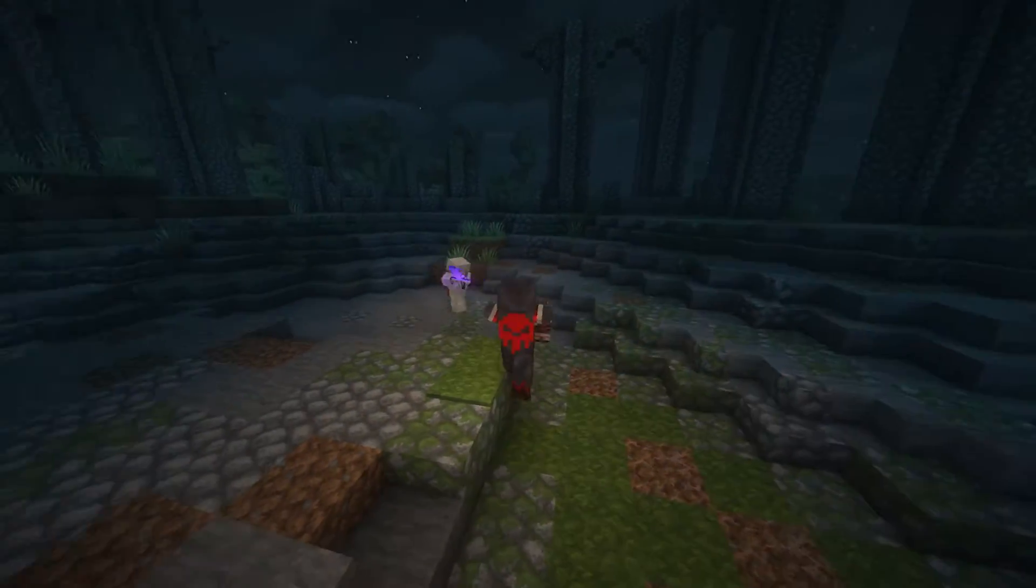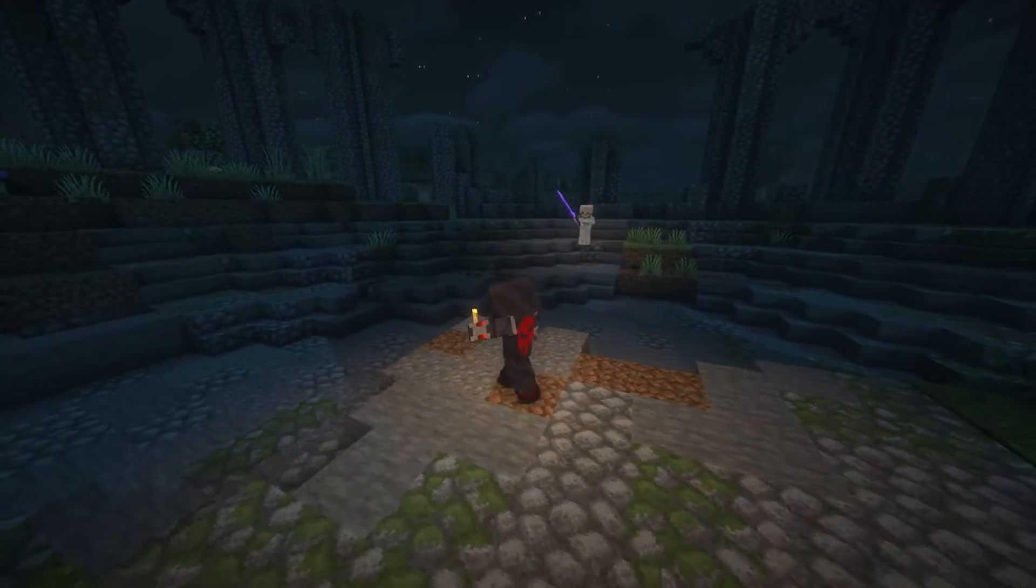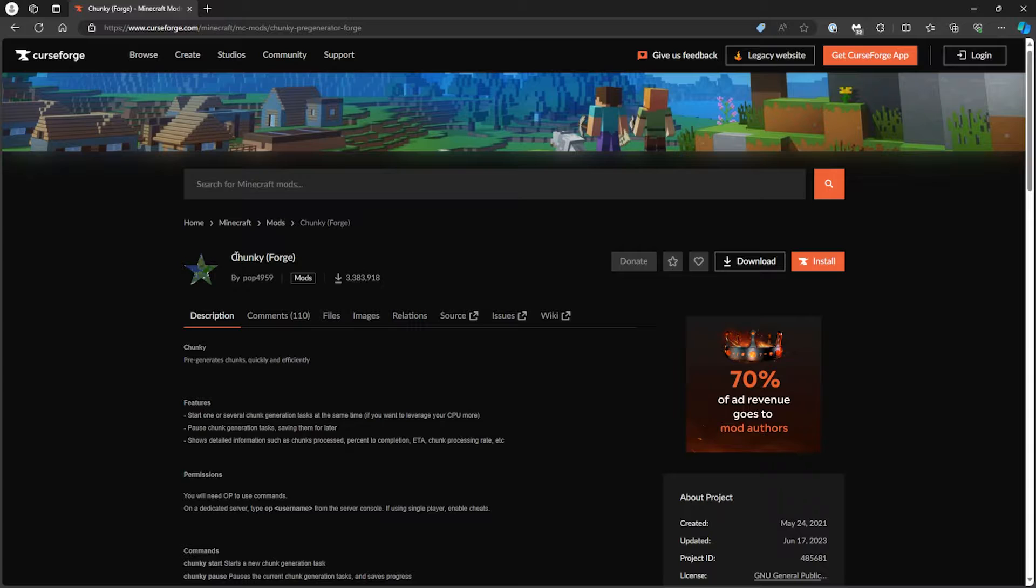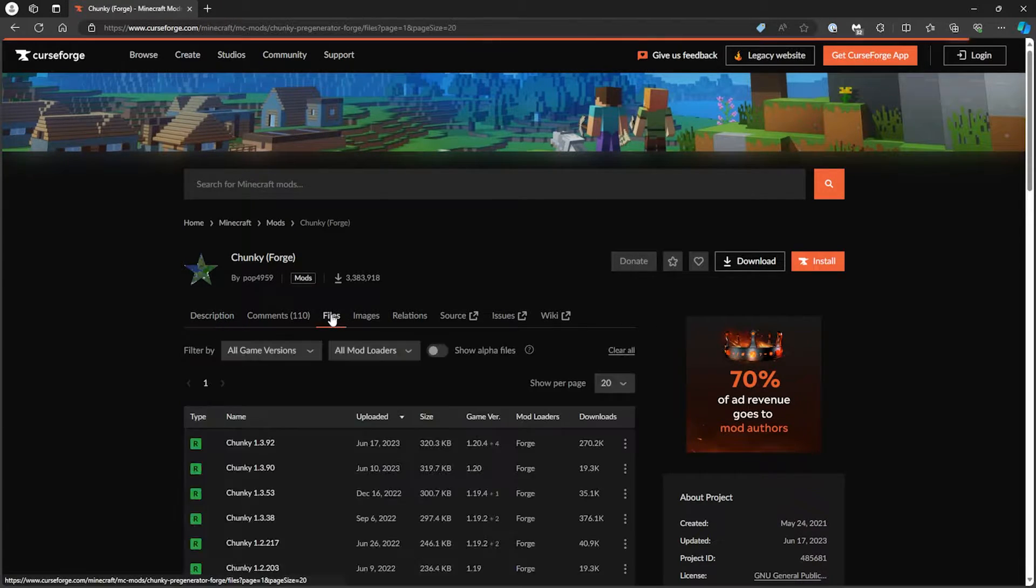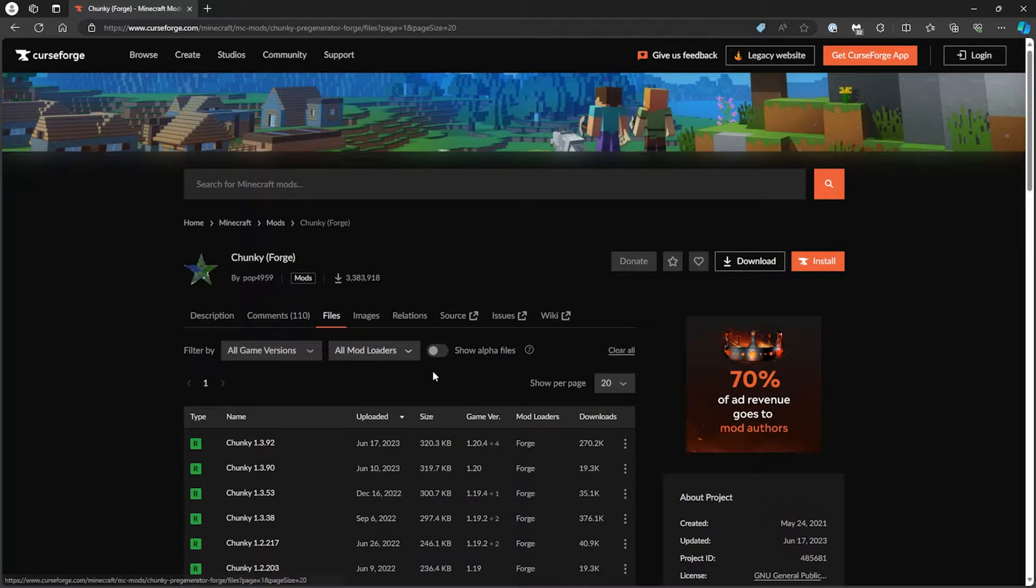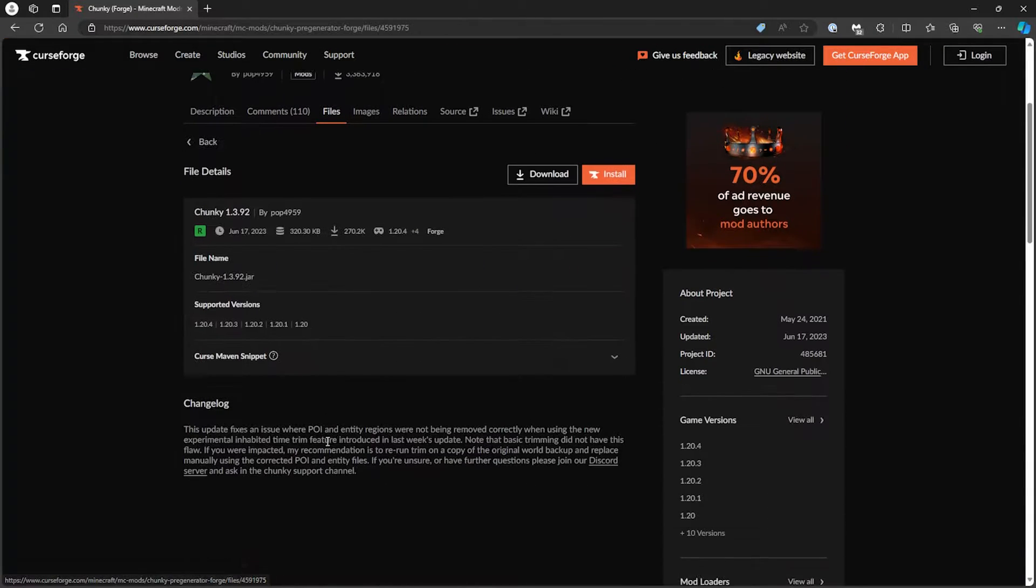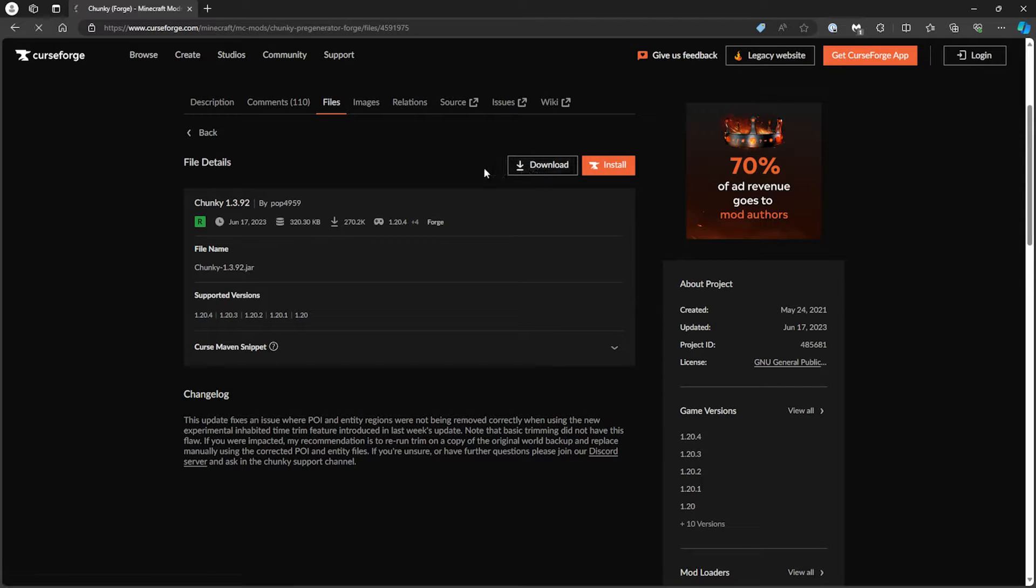Now, to pre-generate a world on a Minecraft Forge server, first download Chunky Mod for Forge. We will leave the download link in the description. Go to the Files tab and make sure to download the matching version of the Minecraft server. For this tutorial, we will be using Forge for Minecraft 1.20.4.